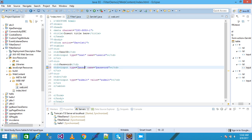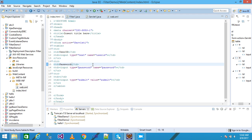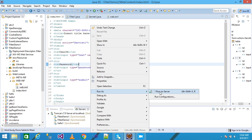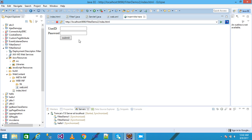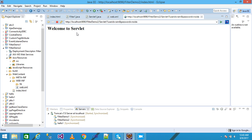I change the input type to password so it masks the data, then run on server again. I enter values and refresh — writing credentials — and it shows 'Welcome to Servlet'. Thank you friends, please subscribe to my channel, like my video, and thanks for watching. Please comment on my video, thank you.